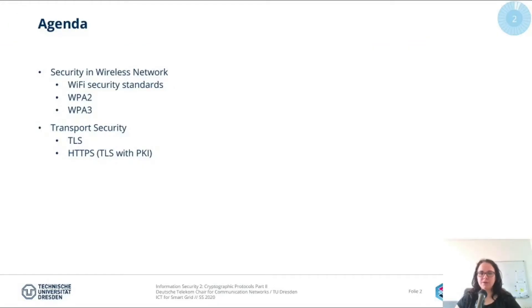This lecture will cover security in wireless networks, where we will dive into Wi-Fi security standards, especially the WPA2 and the WPA3 standard. In the second part of the lecture, I want to give you a short introduction into transport layer security with TLS and show you an application for TLS within PKI. So let's start with the content.